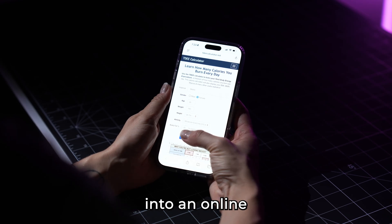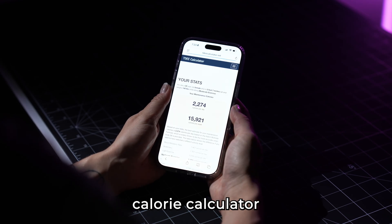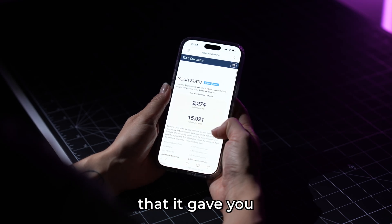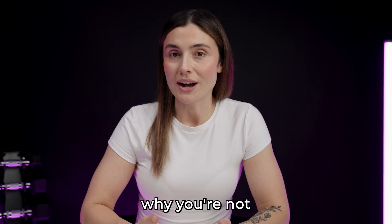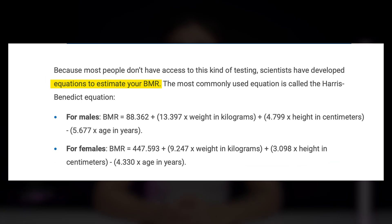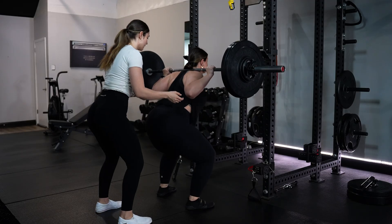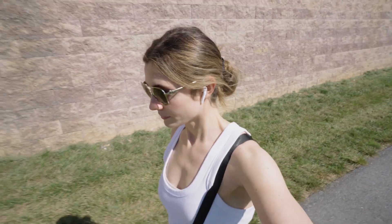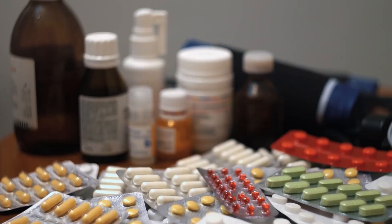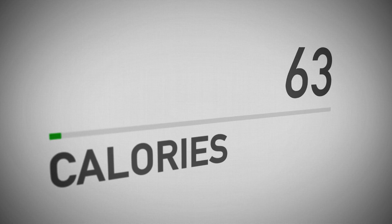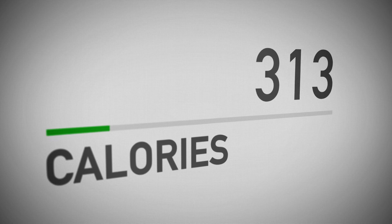If you've ever plugged your numbers into an online calorie calculator and trusted the numbers that it gave you, that might be exactly why you're not seeing results. Most calorie calculators rely on averages and estimates, and they don't often account for things like your unique body composition, how active you are outside of your designated workouts, and even factors like medications. This could mean that they're off by even a few hundred calories, and that could be the reason why your progress has stalled.